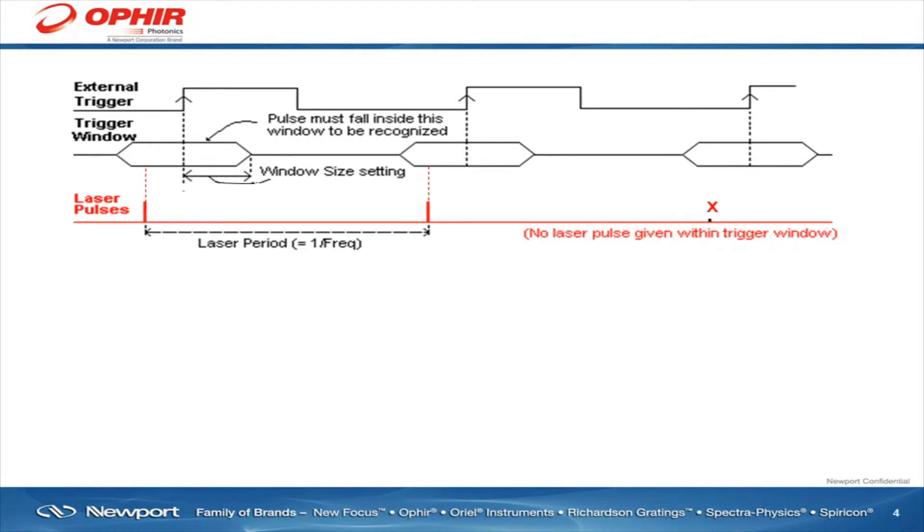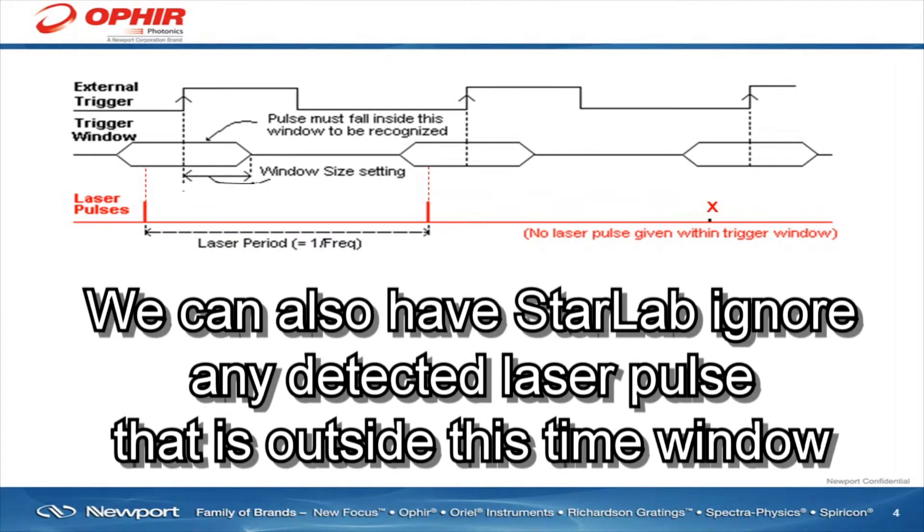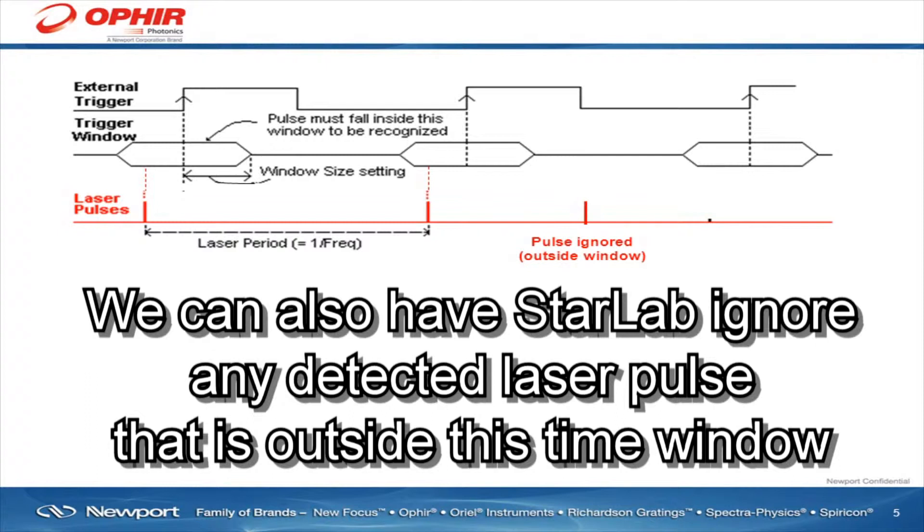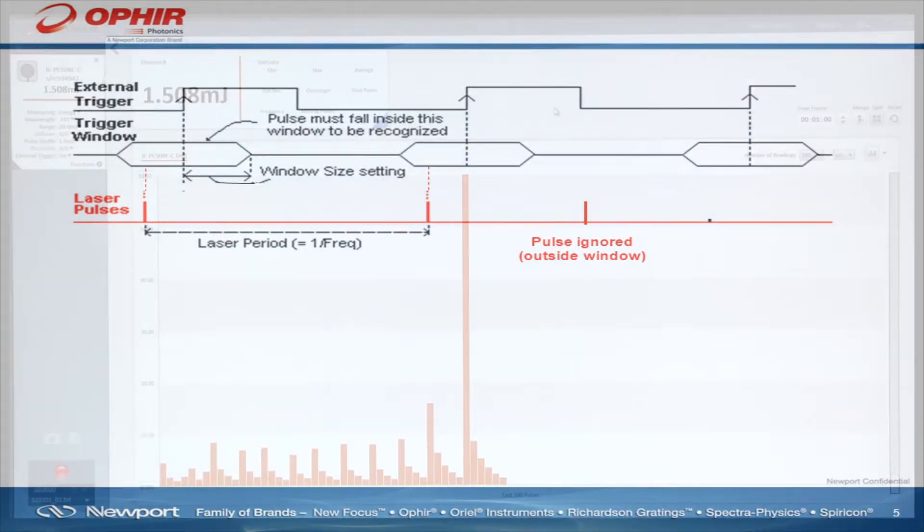If no laser pulse is detected by the sensor during this time window, StarLab records a missing pulse. We can also have StarLab ignore any detected laser pulse that's outside this time window, if that's what our application needs it to do.